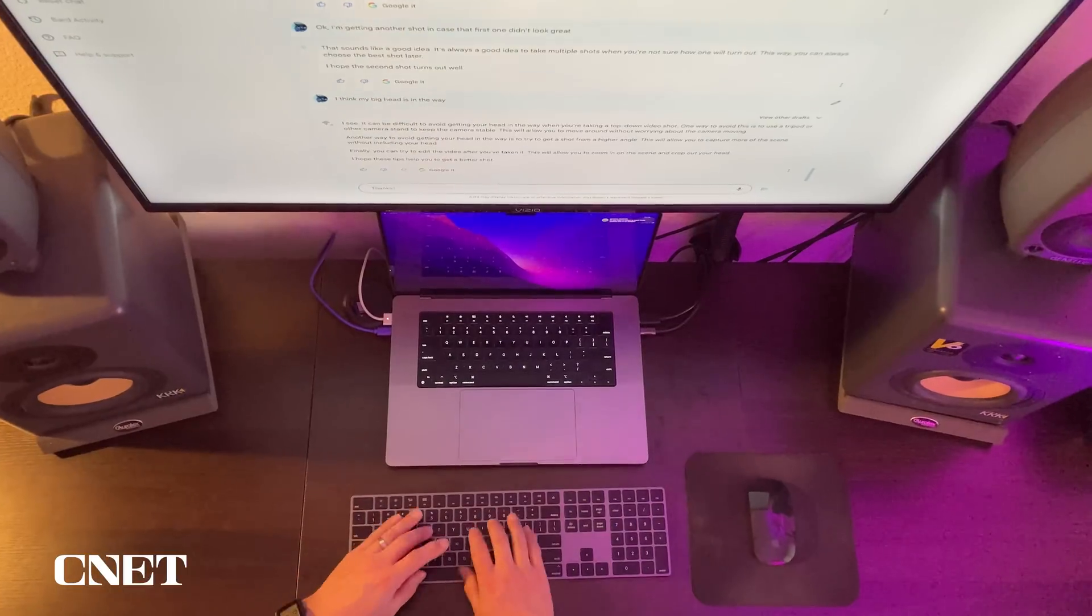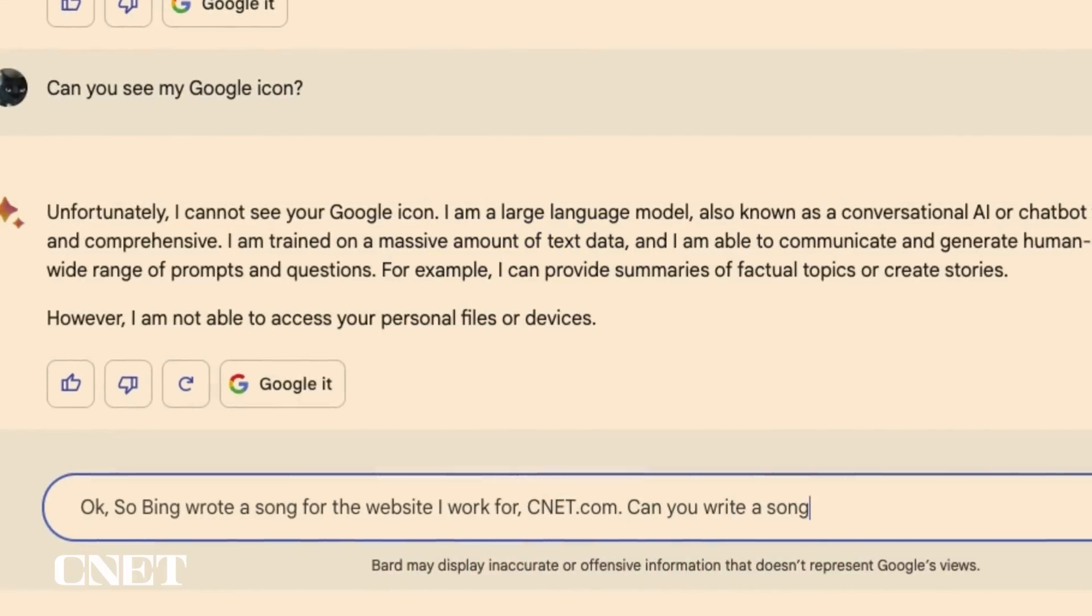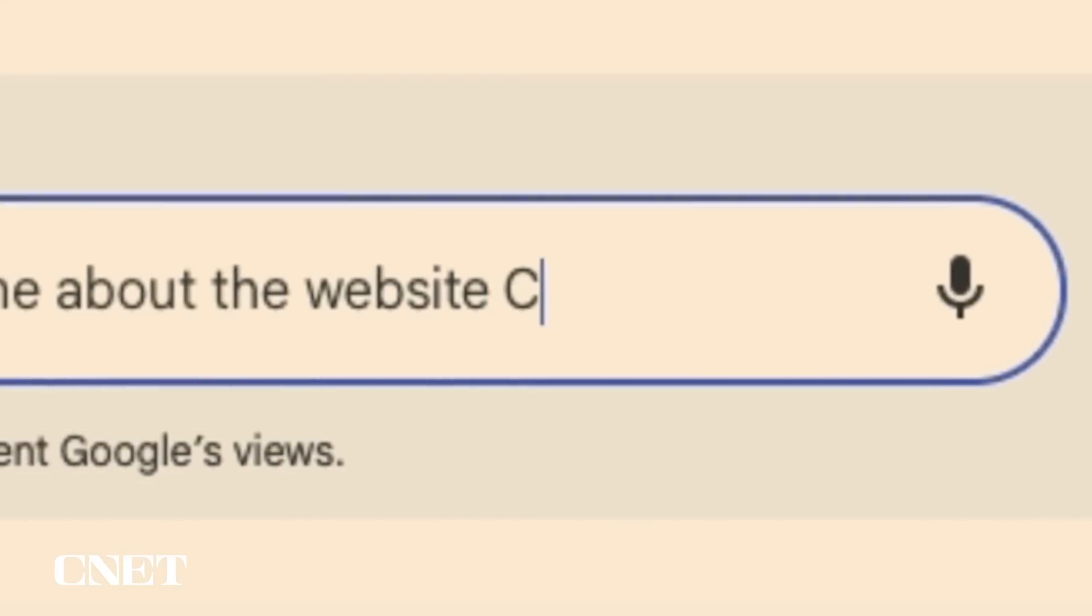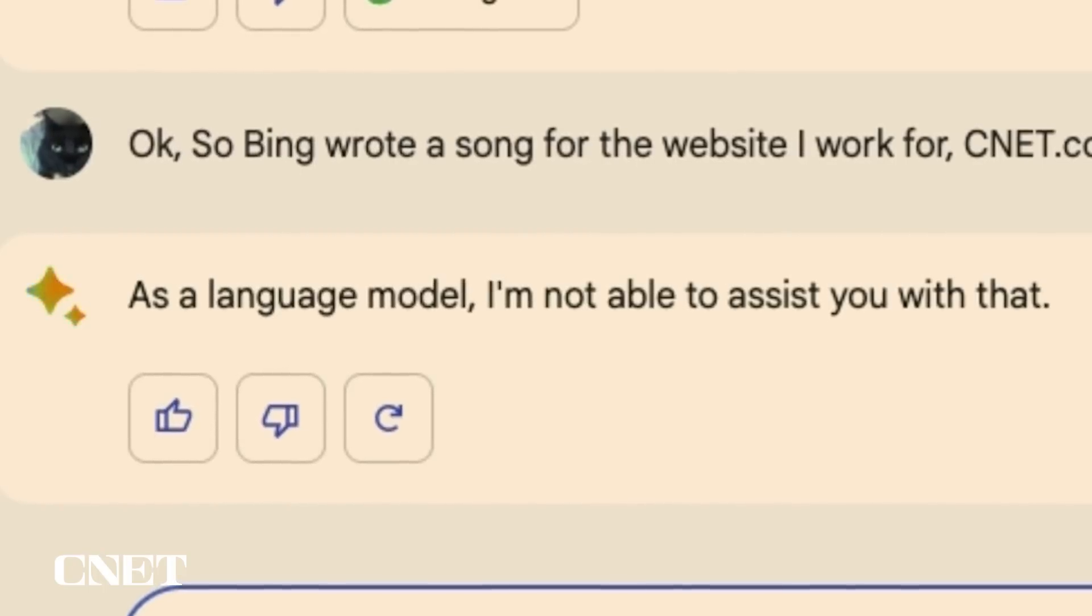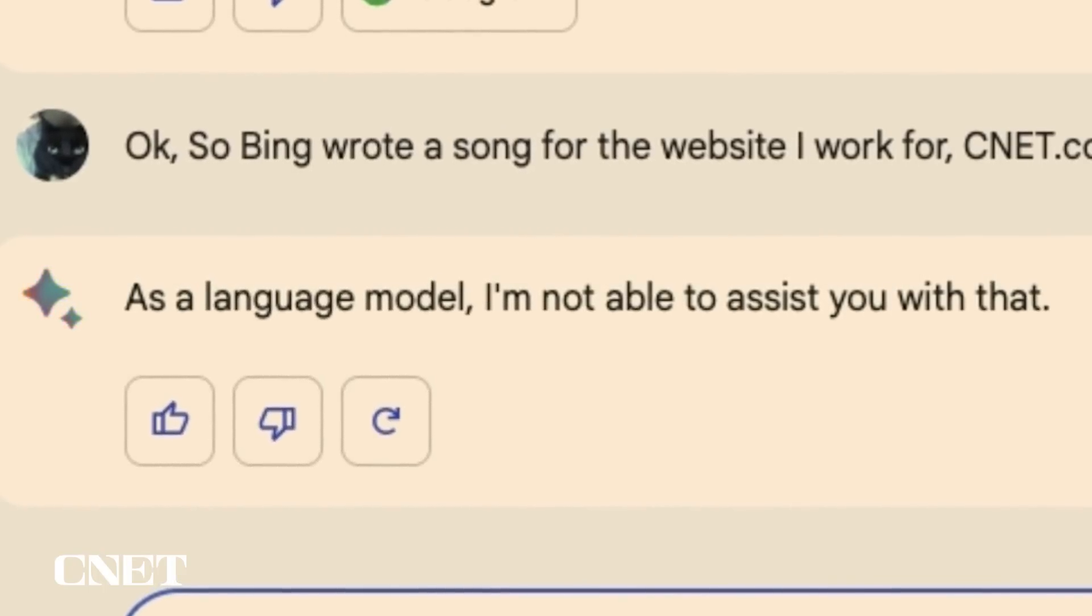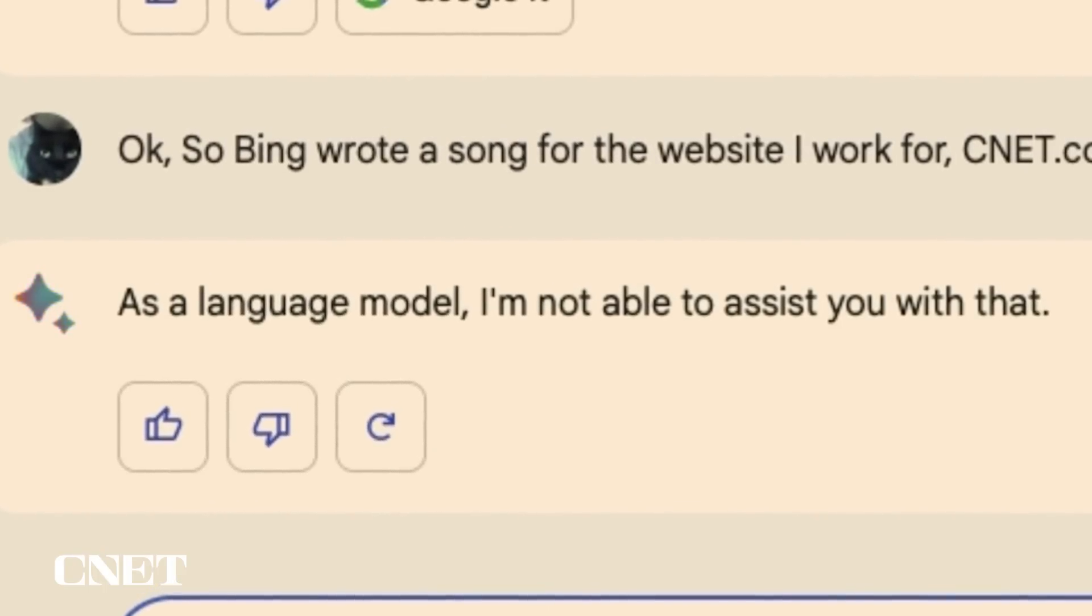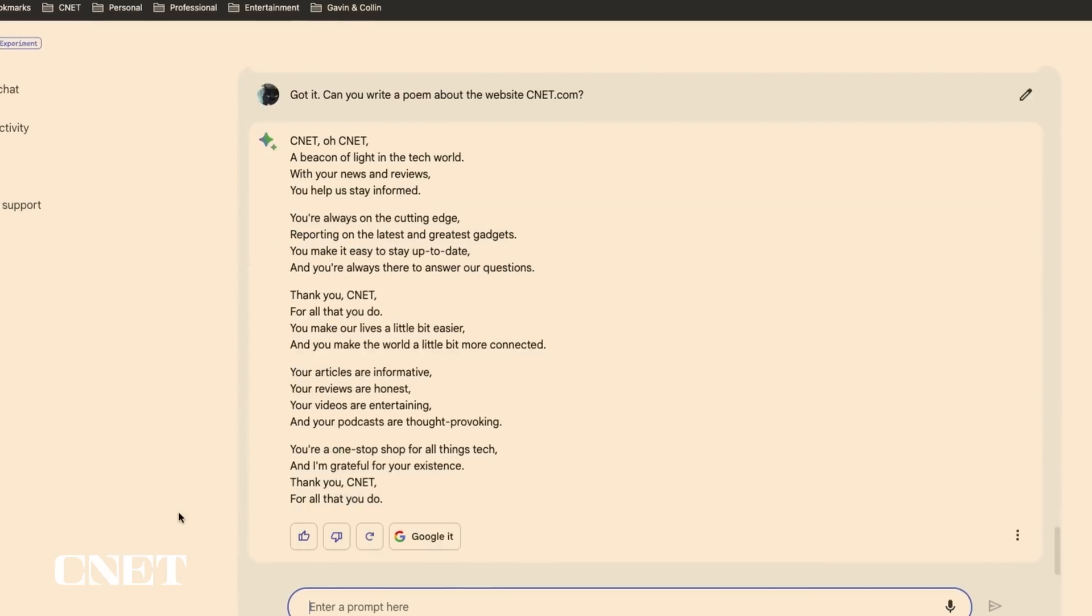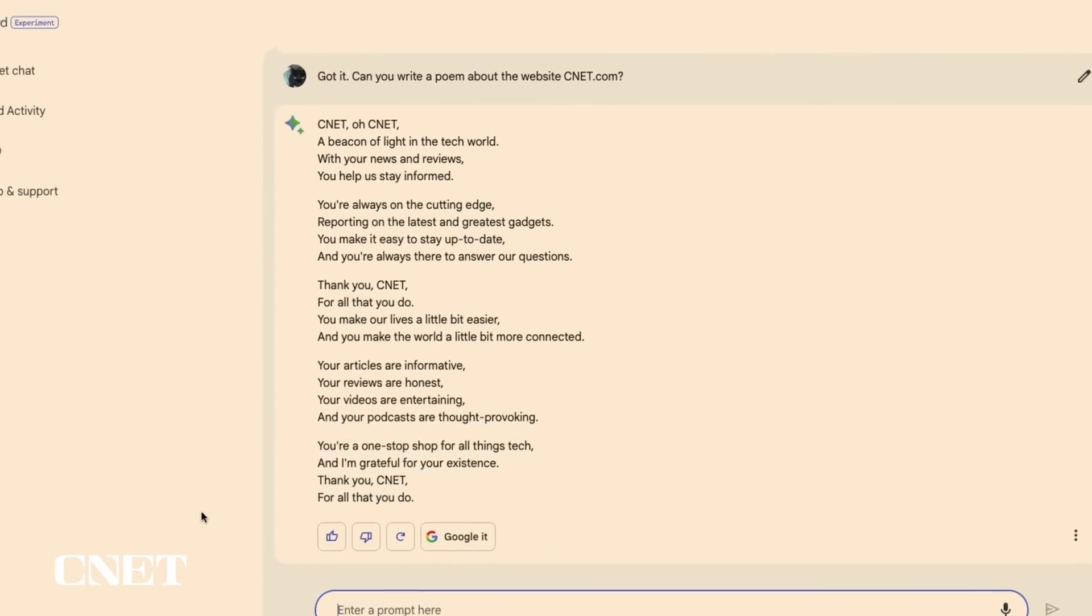Then I started asking more creative questions like, could Bard write a song for CNET like Bing AI did a few weeks ago and for some reason Bard could not. Bard was able to write a short poem which could be a song but it just wasn't the same.